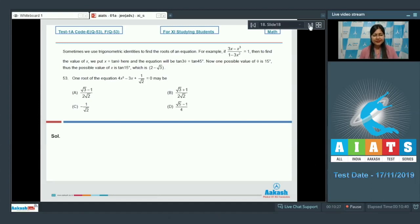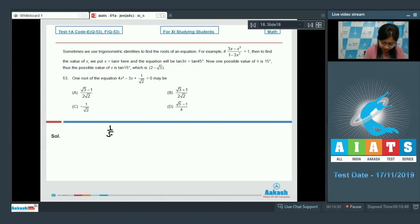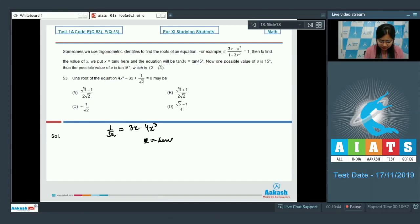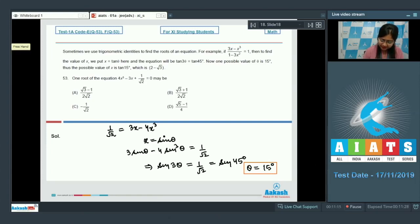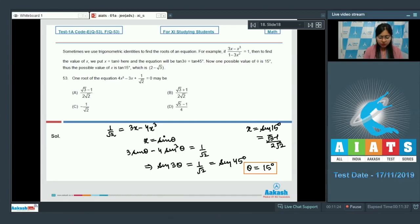Similarly, question 53 asks for a root of 4x³ - 3x + 1/√2 = 0, which we rewrite as 3x - 4x³ = 1/√2. Substituting x = sin θ gives 3 sin θ - 4 sin³θ = sin 3θ = 1/√2. Since 1/√2 = sin 45°, we get 3θ = 45°, so θ = 15°. Therefore x = sin 15° = (√3 - 1)/(2√2), which matches option A.